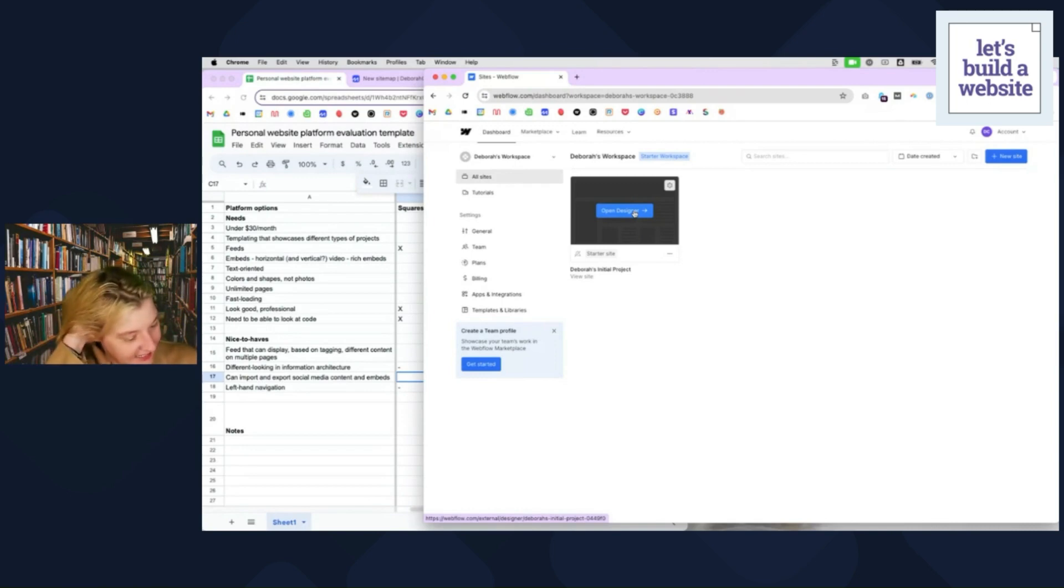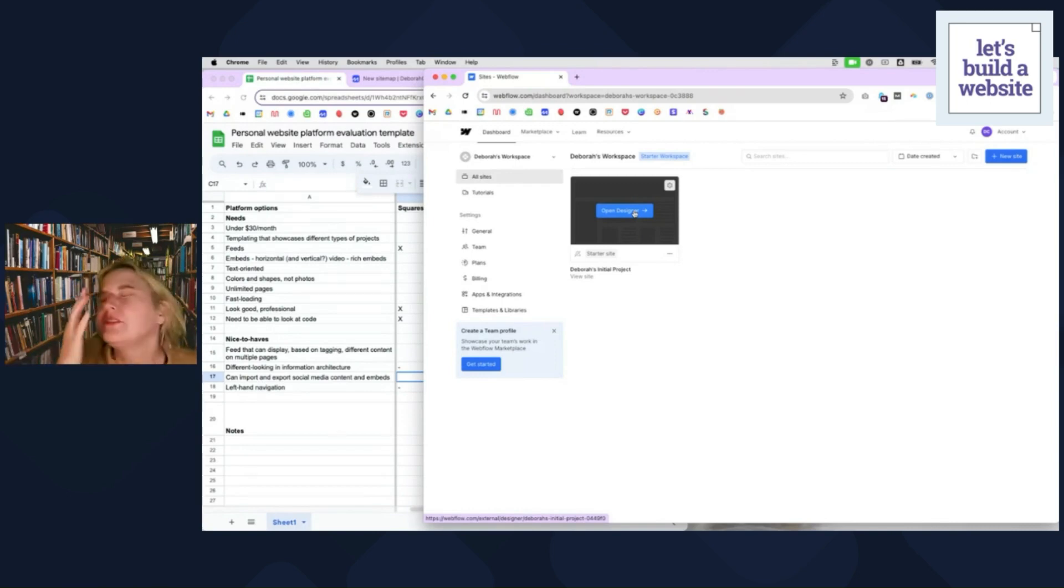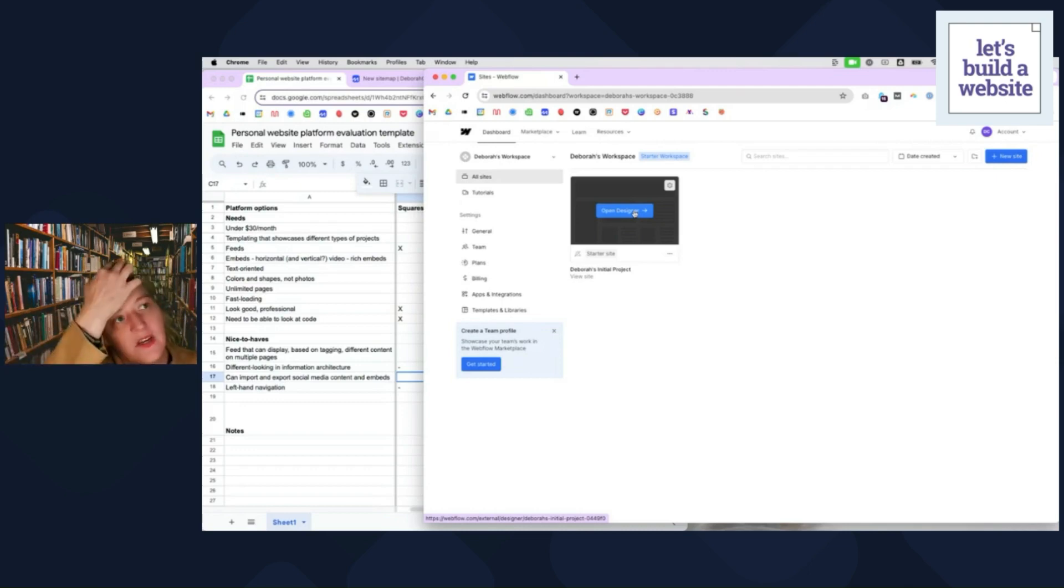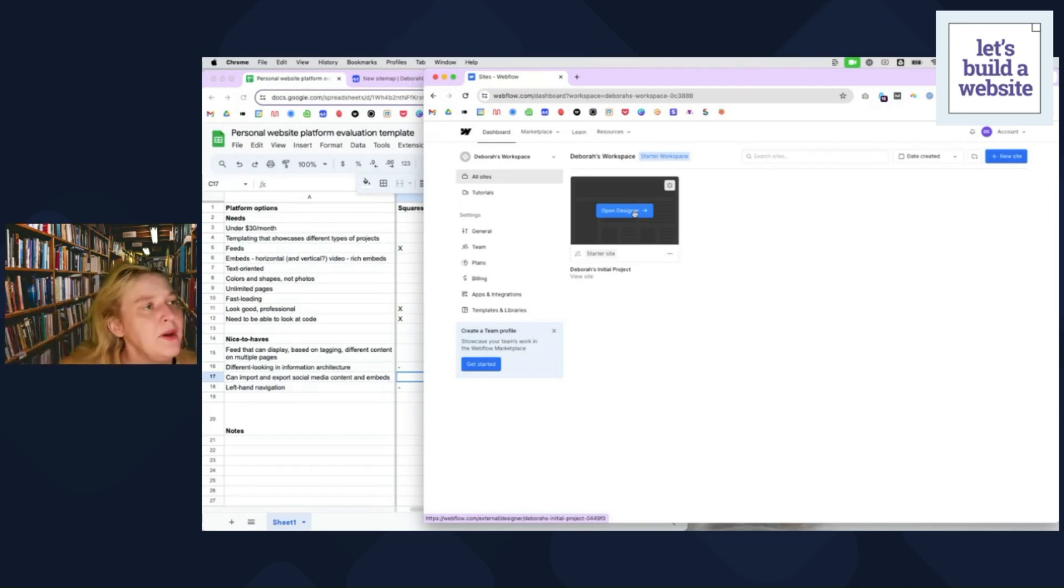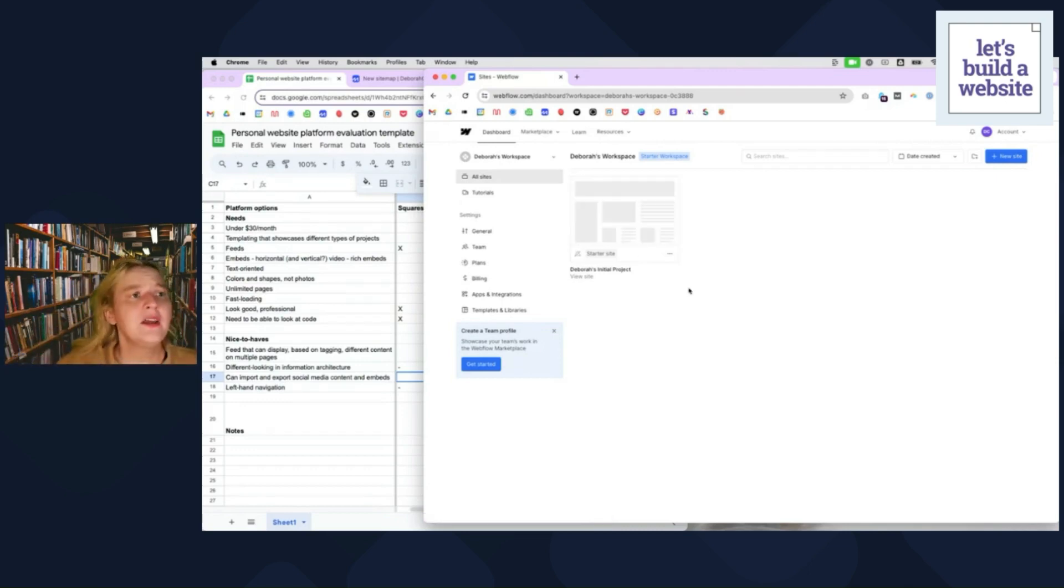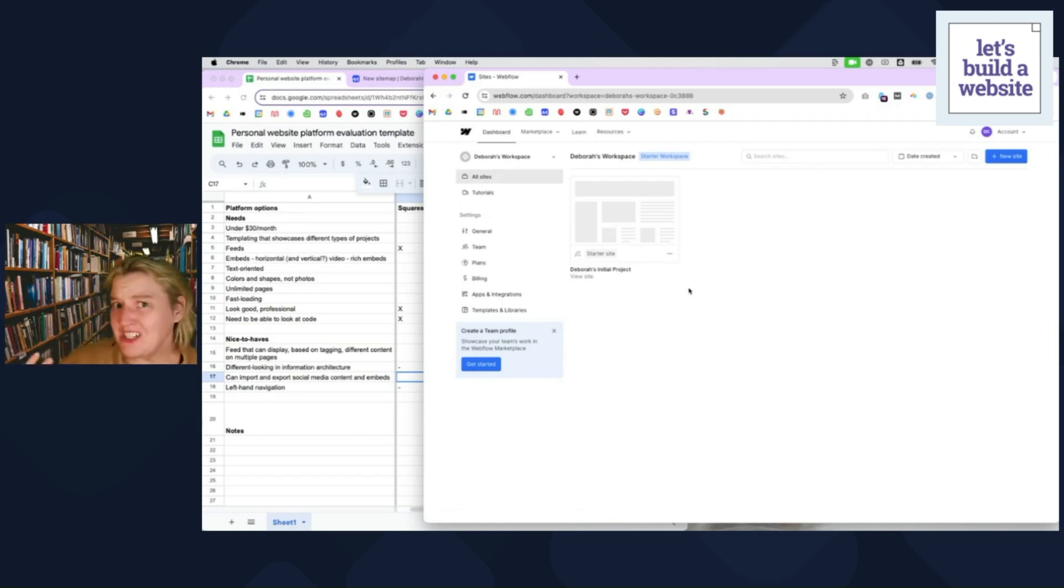And I would say that, which is fine. It's fine for a lot of different uses. But Webflow is kind of like the graphic designer's website.